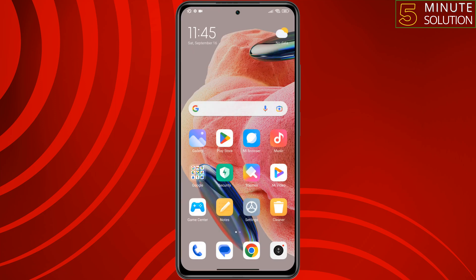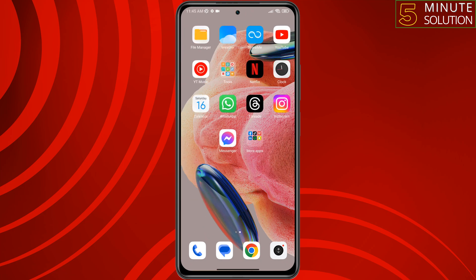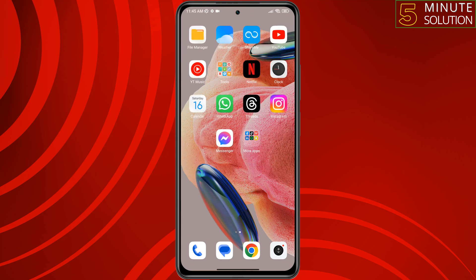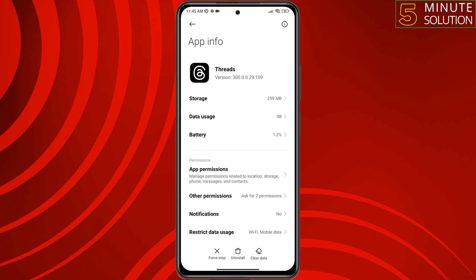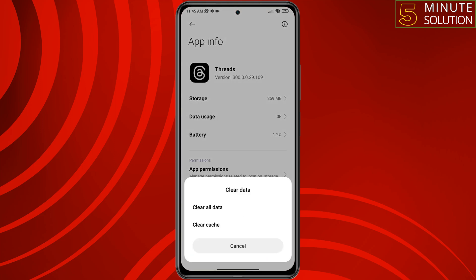The next solution is to clear all data for the Threads app. Tap and hold on the Threads app, tap on app info, tap on clear data, and tap on clear data to confirm.